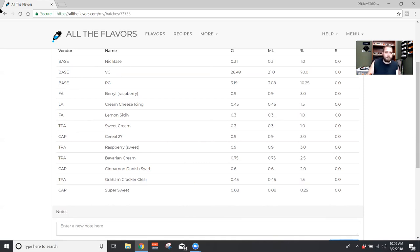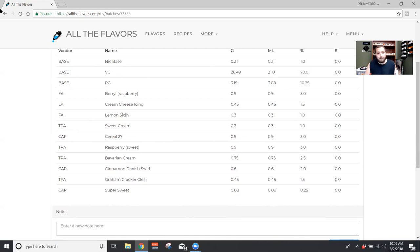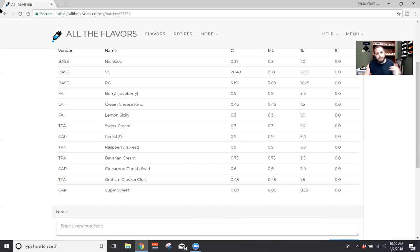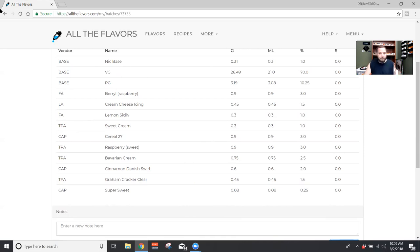Because I wanted more of that cereal base for the crust. And since I couldn't really do that, I went ahead and used Cereal 27, which is more of a corn-based cereal. But then I put in the graham cracker clear to kind of darken, give it more dark bakery notes. And it still worked out pretty well.